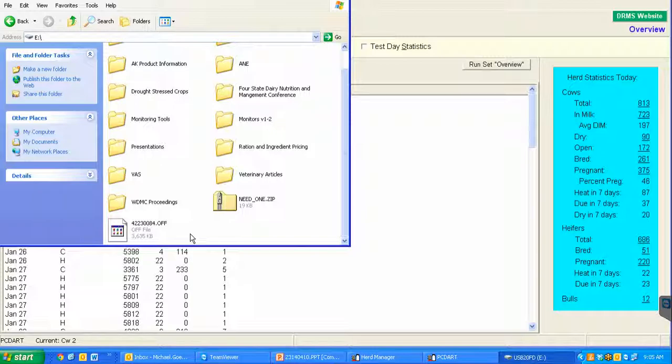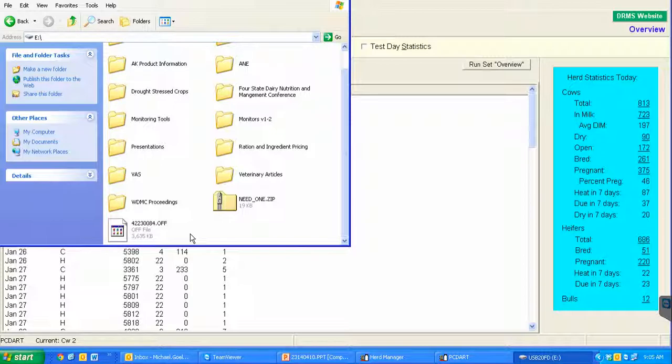Now there is another way that we can get this backup. By just having the herd code, the 8-digit herd code, and the 4-digit RAC release access code, we can actually pull this information remotely.